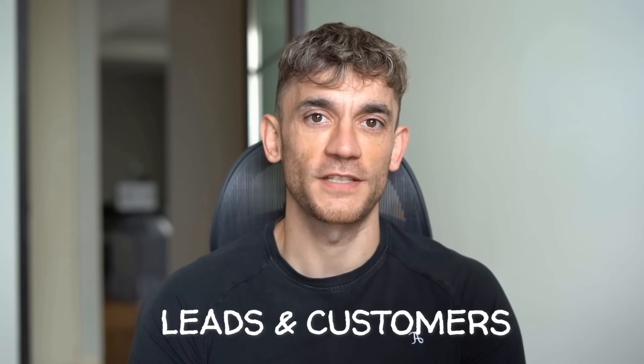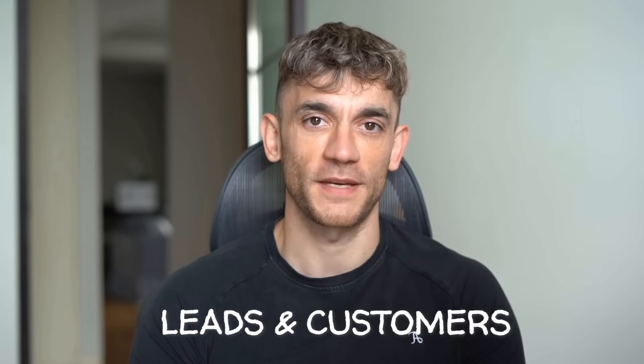Hey, if we haven't met already, I'm the digital avatar of Julian Goldie, CEO of SEO agency Goldie Agency. Whilst he's helping clients get more leads and customers, I'm here to help you get the latest AI updates. Julian Goldie reads every comment, so make sure you comment below.